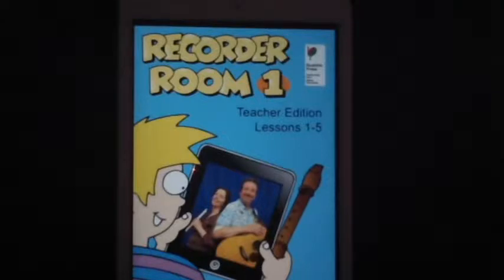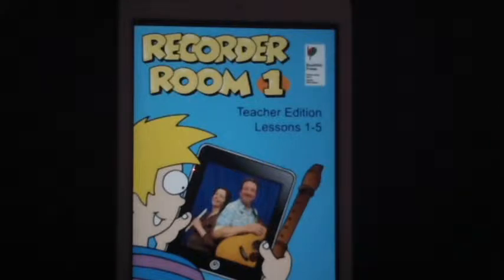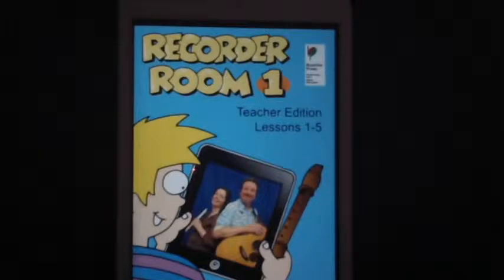Here it is. It's called Recorder Room, and it's a brand new system of teaching recorder. The program is web-delivered, and it steps the teacher and student through the learning process with the use of videos, audios, and charts, and all with the touch of a finger or a mouse.